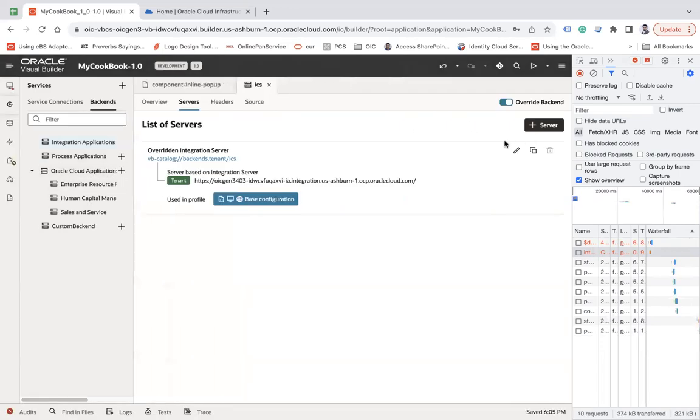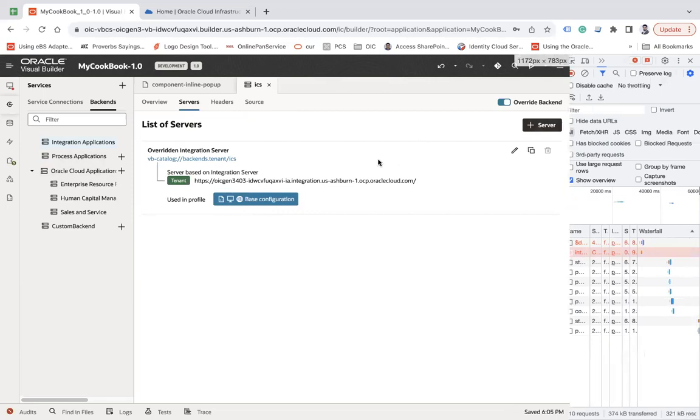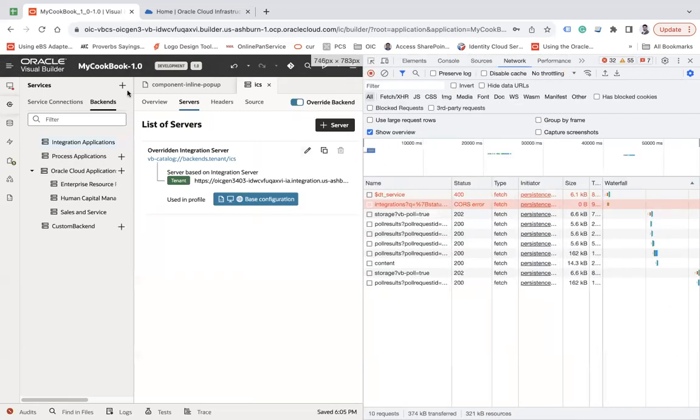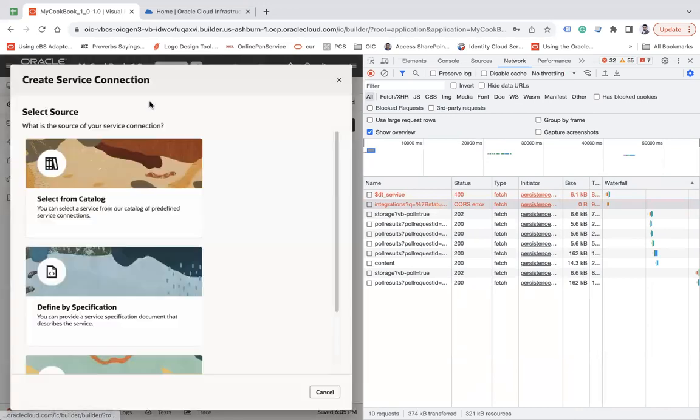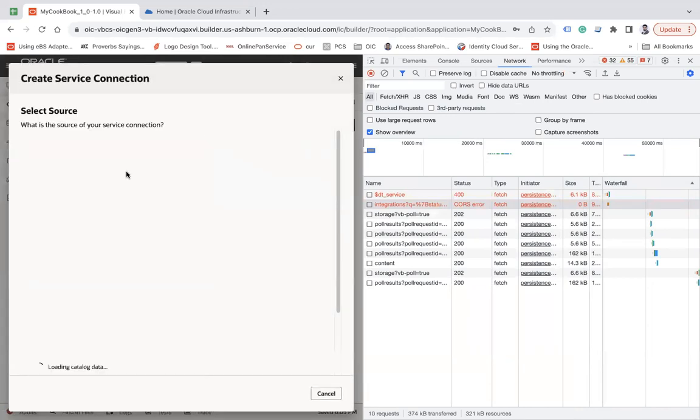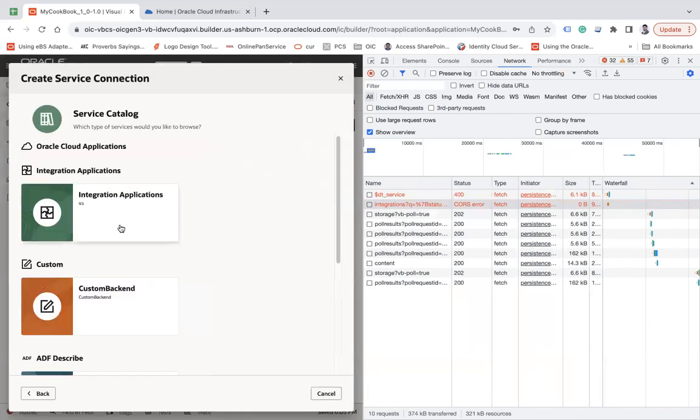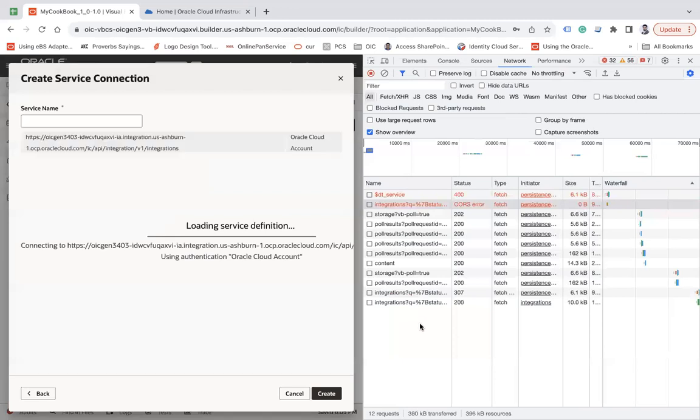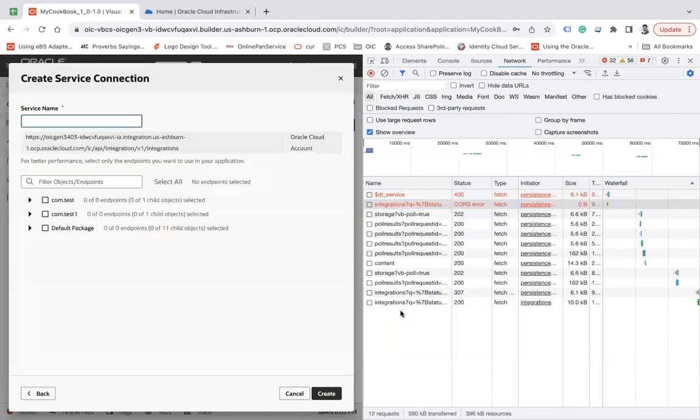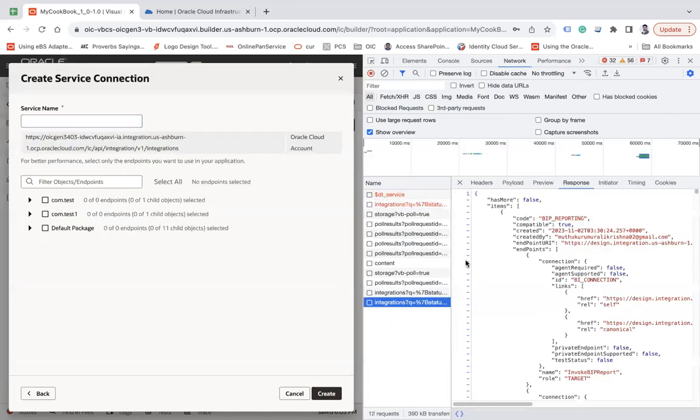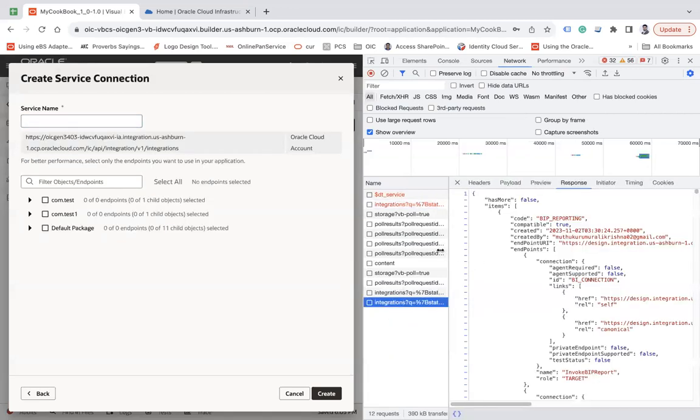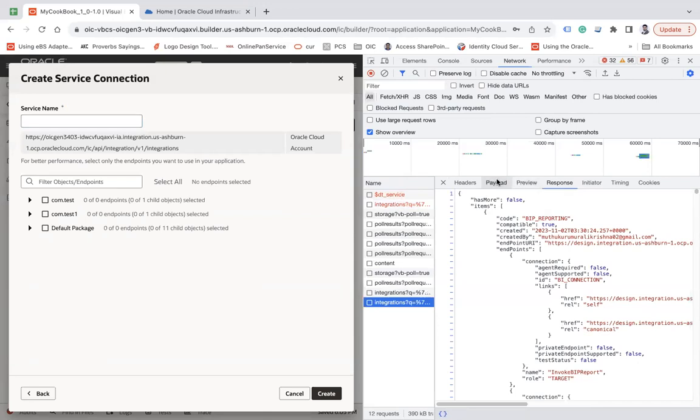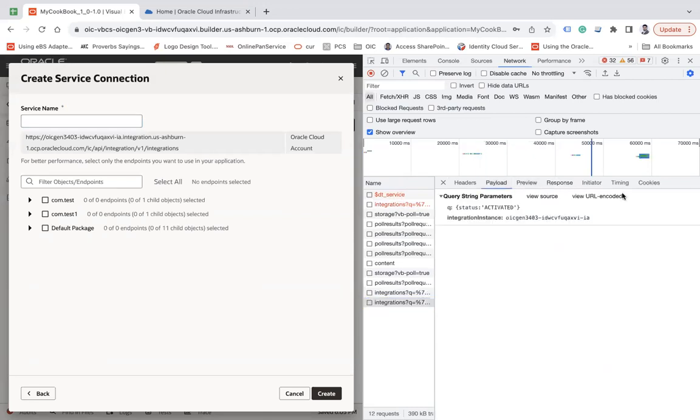Now let's click on the server, click on integration application again, and let's see what else comes in. Click plus, then service connection, select from catalog ICS. Now this time it's working. You can see I'm able to list all the integrations using Oracle Cloud Account.